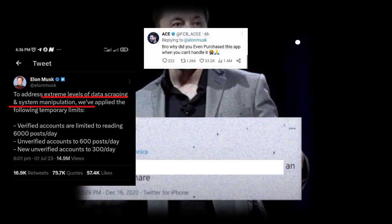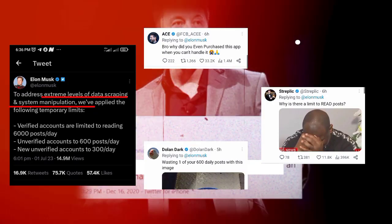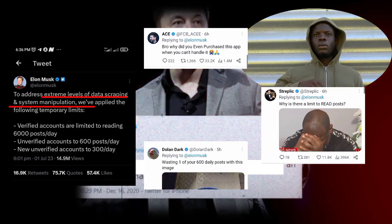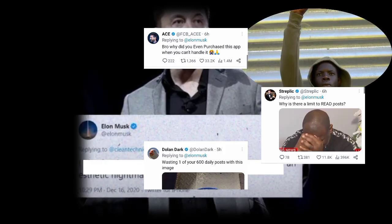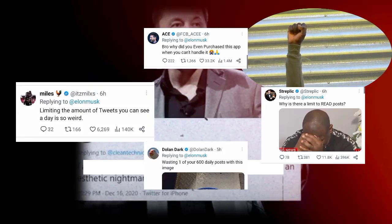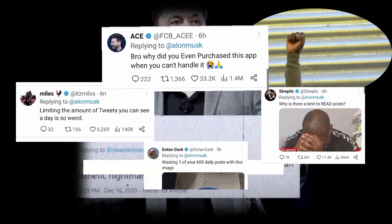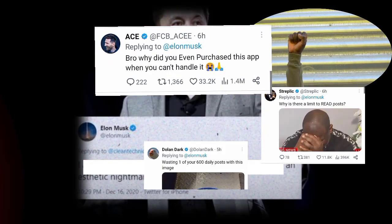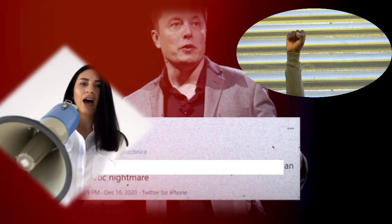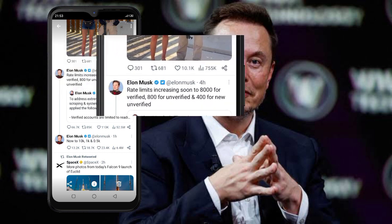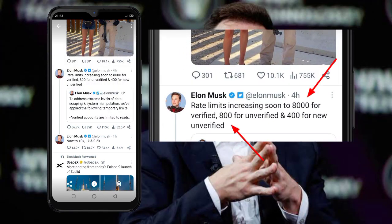But as you would expect, Twitter users didn't take it lightly as they criticized the move, with some calling it weird. Some even questioned why he purchased the platform in the first place. Despite the protest, the CEO remained irresolute, only managing to increase the count to 8,000 for verified accounts, 800 for unverified, and 400 for new unverified accounts.